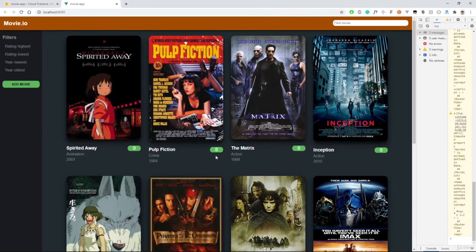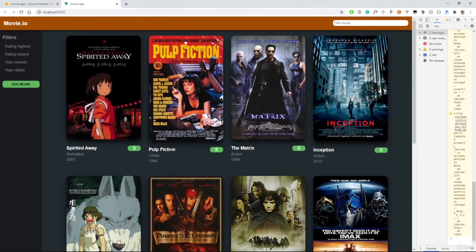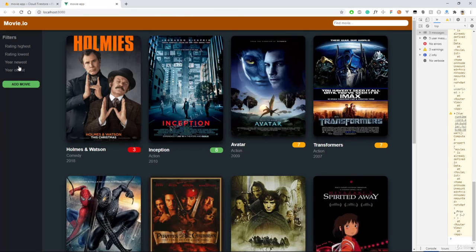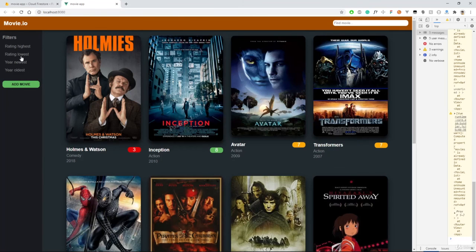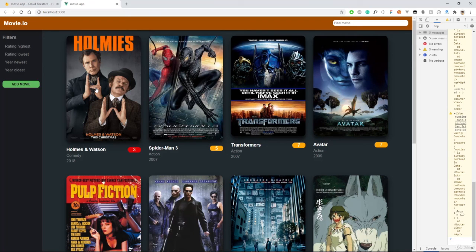And then back here. Well, sure enough, we have our movies. And if we try to sort them. Well, it still works. But now we are fetching data from our Firestore.